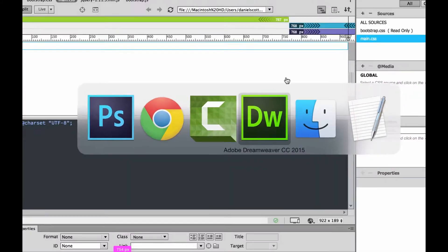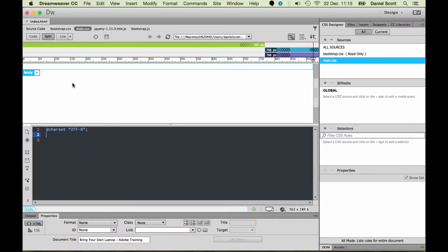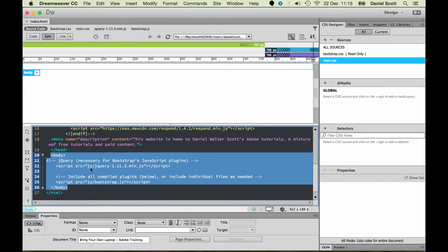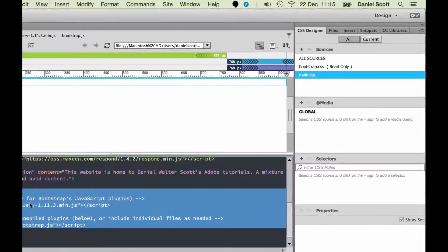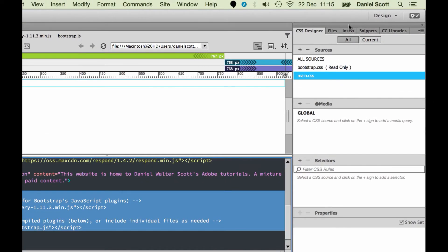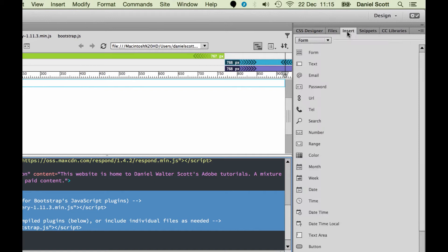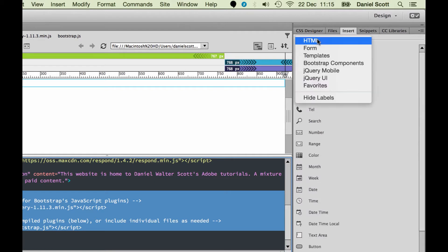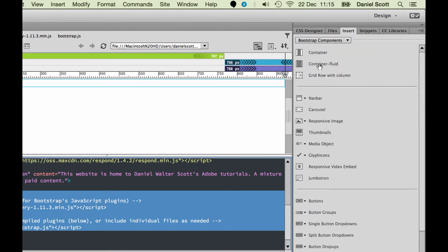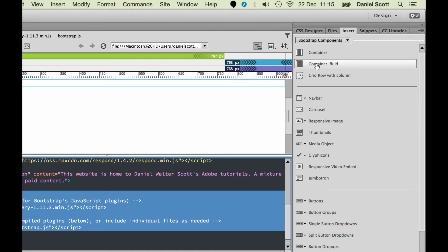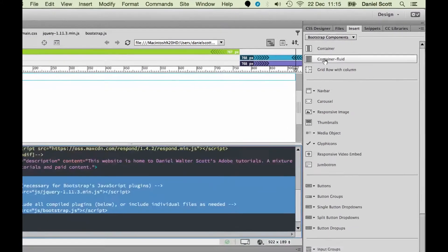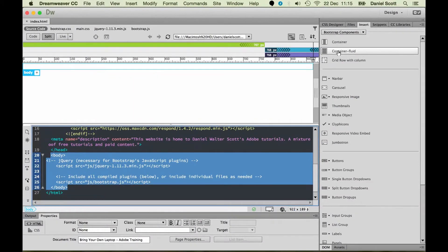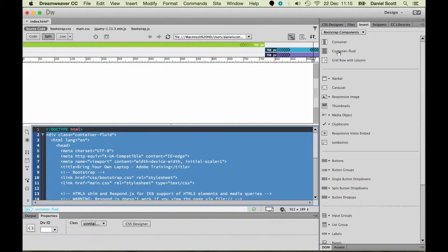We're going to work on this first one here. In Dreamweaver, we have our body selected, which is kind of everything that's on the page. I'm going to go back to source code just so we can see this side here. Then I'm going to go to insert and change from forms to bootstrap components. You can see here is my container and my container fluid. I'm going to add that.